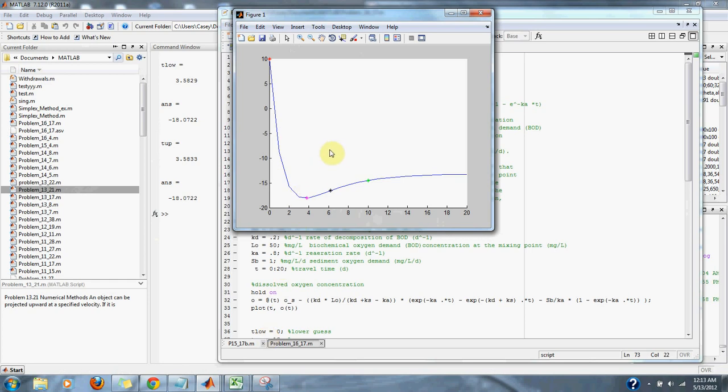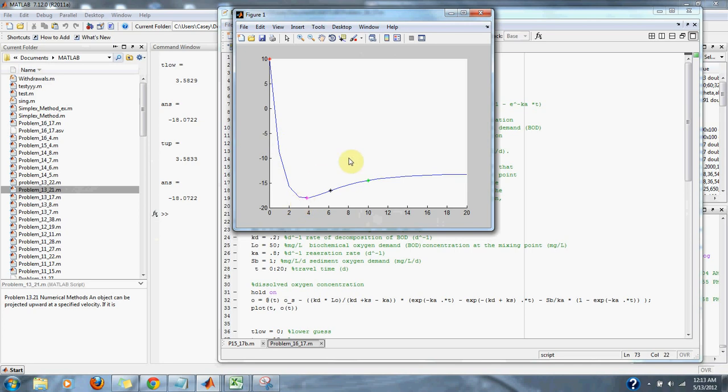Here's the first plot, which shows us the golden section search and how it sets up its points: lower bound, upper bound, and its next approximate points one and two, approximating that lowest point of the function.